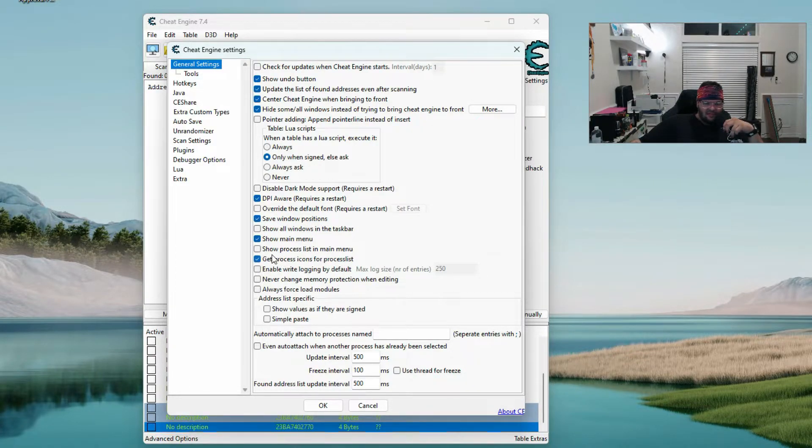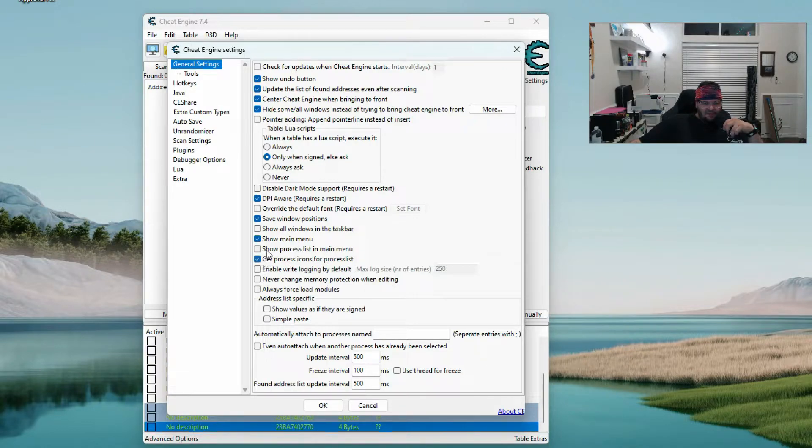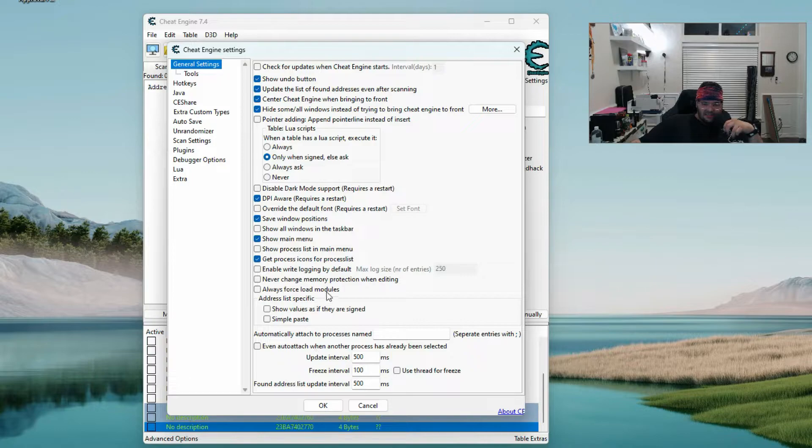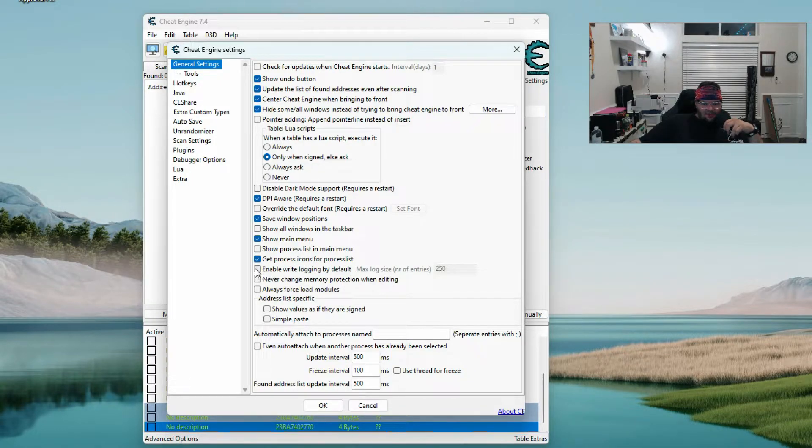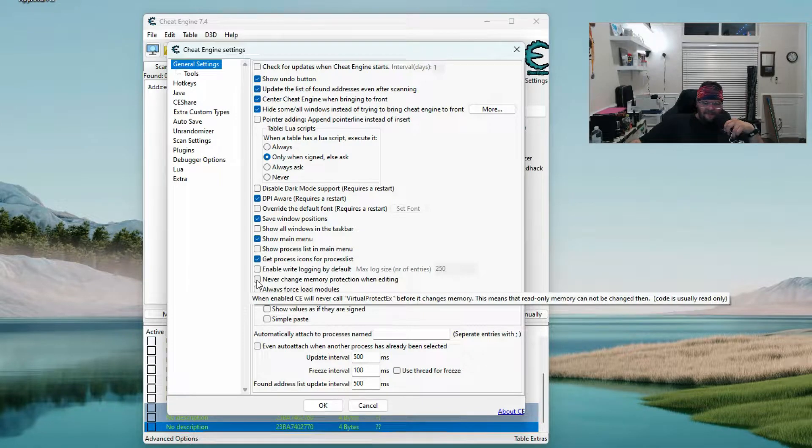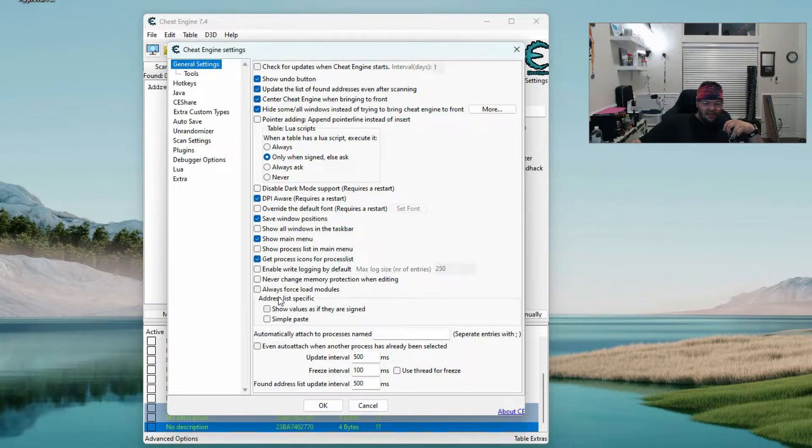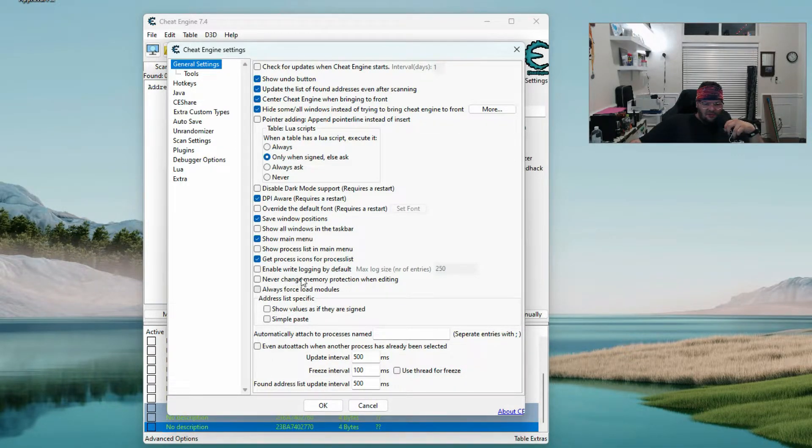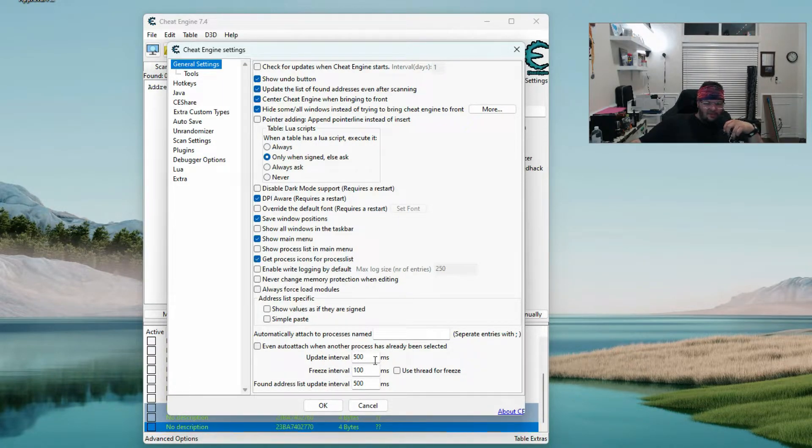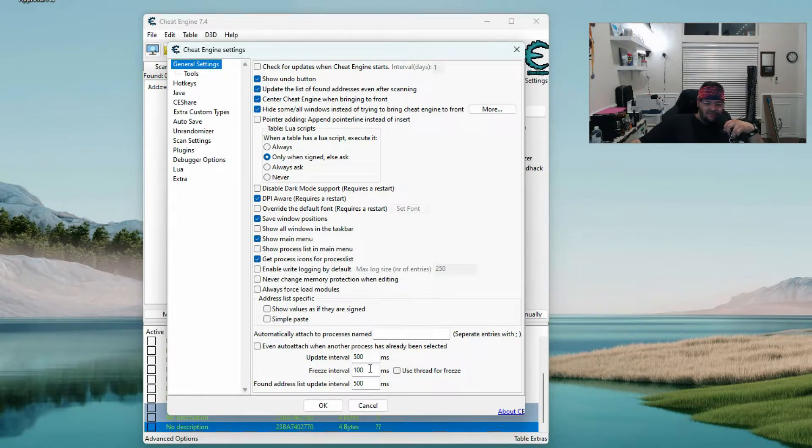Another one that's checked is get process icons for process list. Disable right logging, never change memory protection when editing - that's unchecked. Always force load modules unchecked. Update interval I have at 500 milliseconds, freeze interval 100 milliseconds, and found address interval at 500 milliseconds.